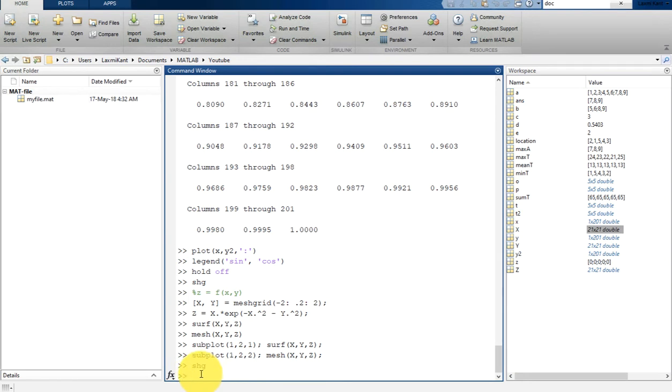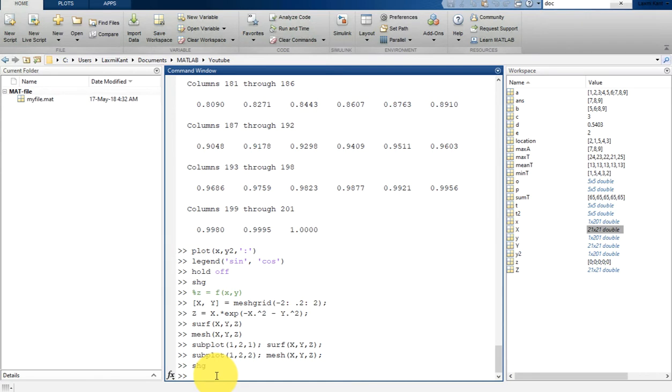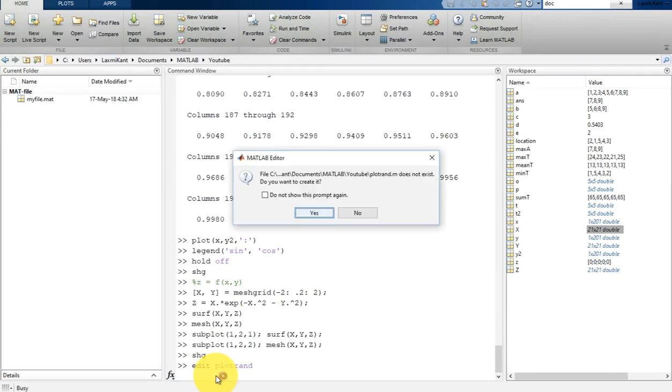Since we do not have any script here, we can't run any script yet. To create a script you can use the edit command in the MATLAB command window. Let's create a script known as plotrand. Just write here edit, then a space, and type plotrand and hit enter.